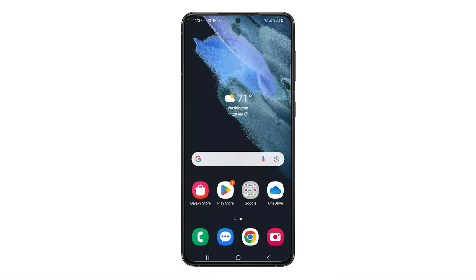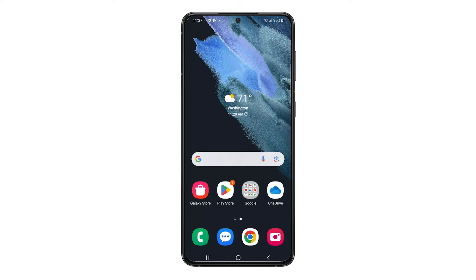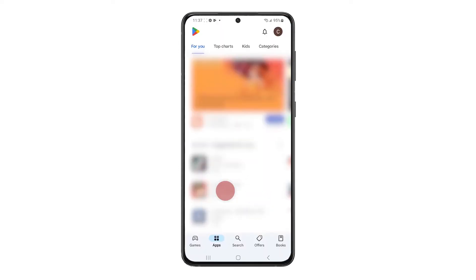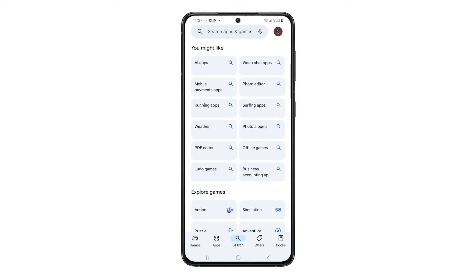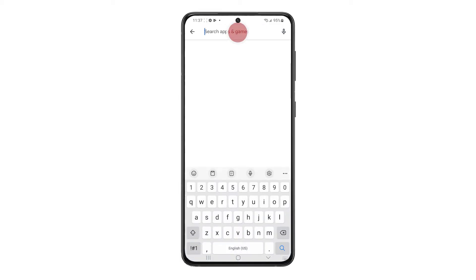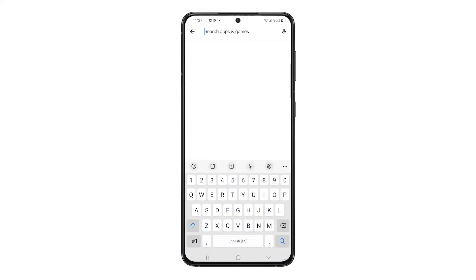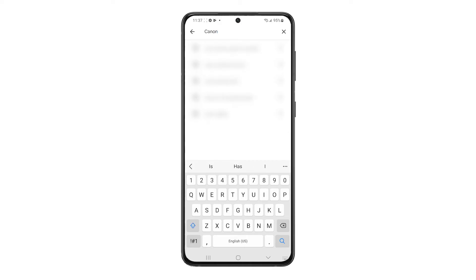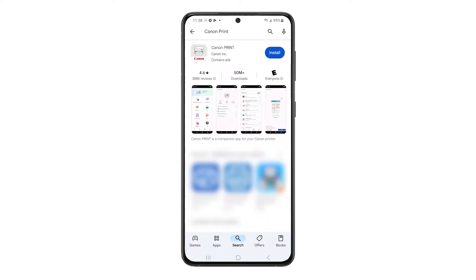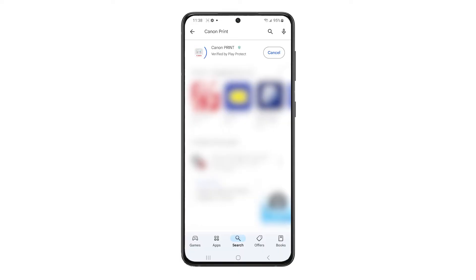Next we'll need to install the Canon Print app from the Google Play Store. Find and tap the Play Store icon and search for Canon Print. When you find the app, tap Install. Then open the app.